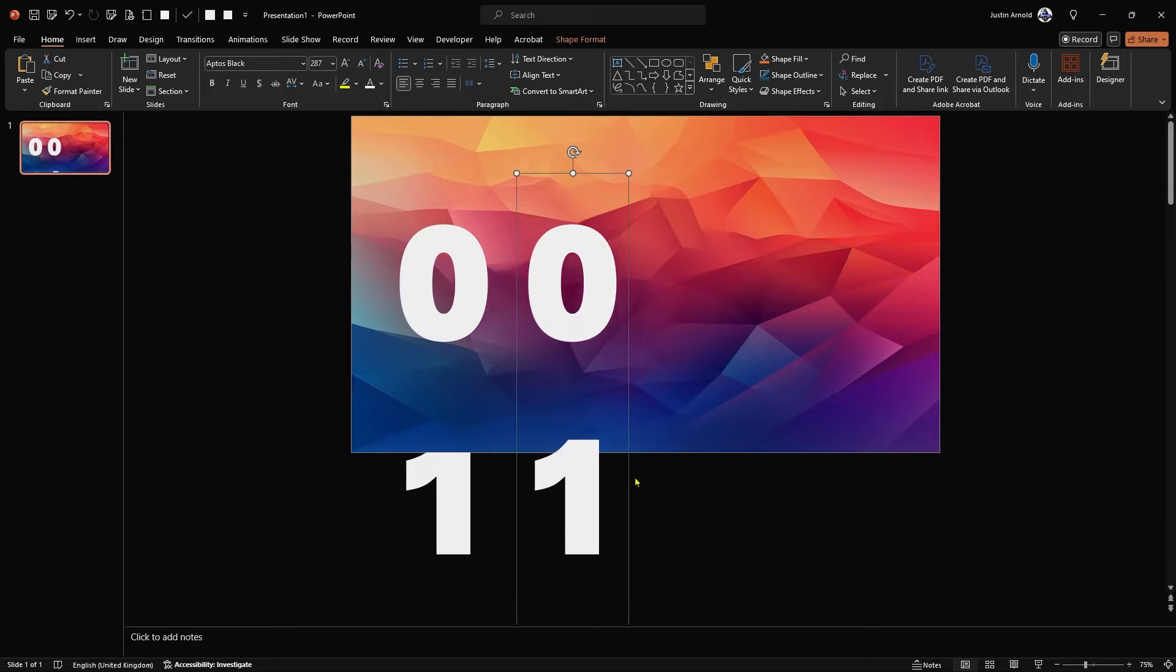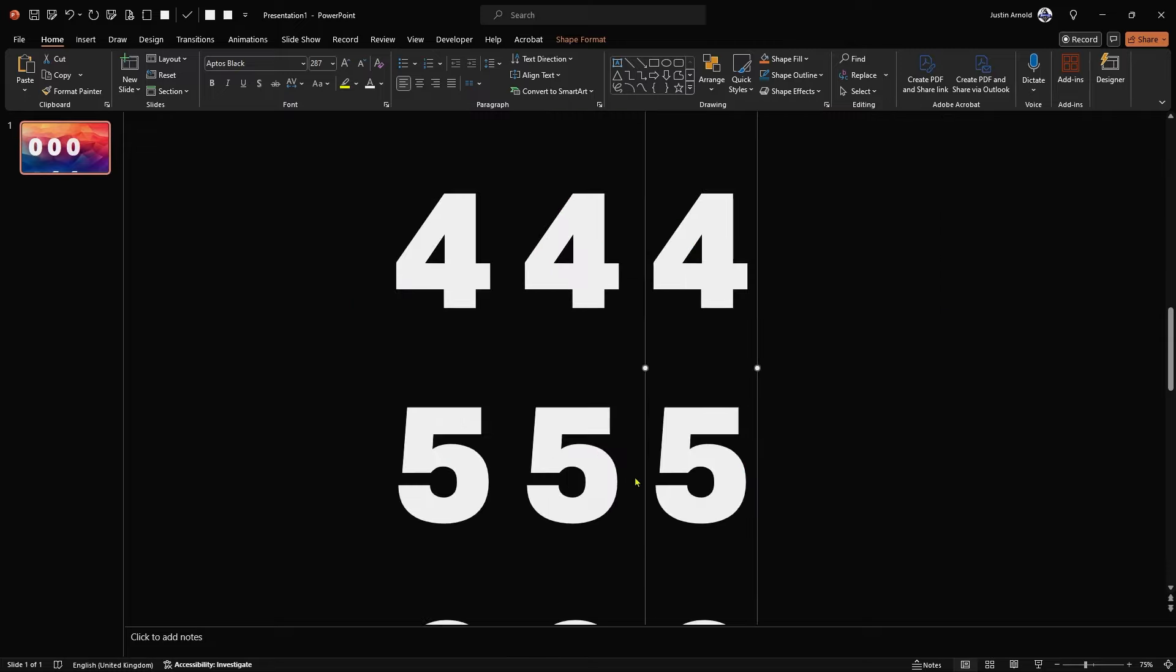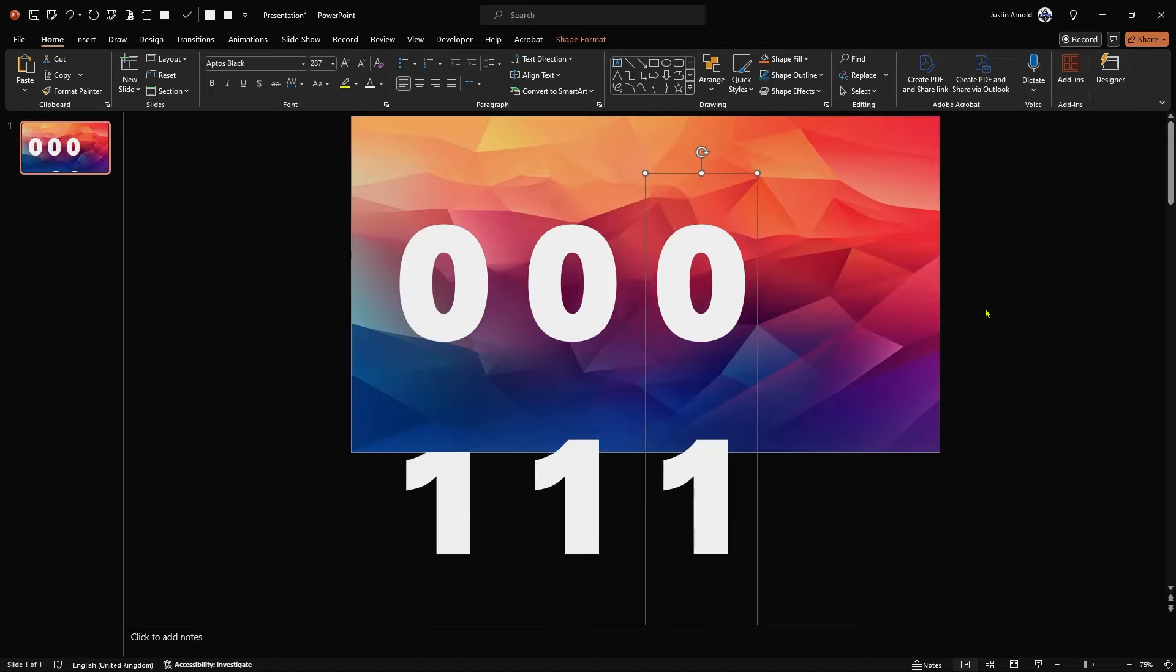And then do the same thing again, Ctrl D. And the great thing we're using Ctrl D for duplicate is after you've done it once and move the duplicate version, when you do Ctrl D again, it will automatically move it to the same distance as you move the first one.